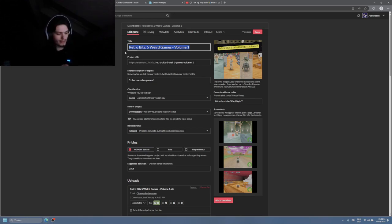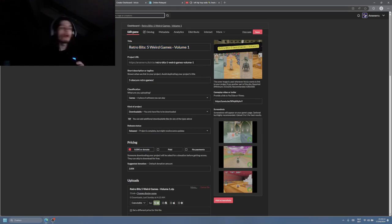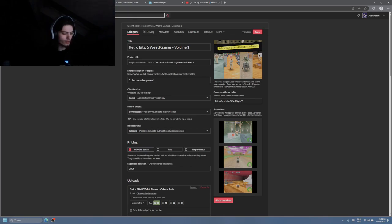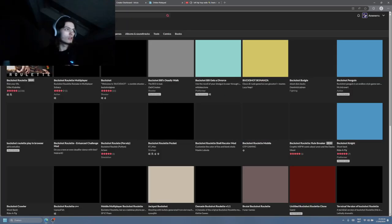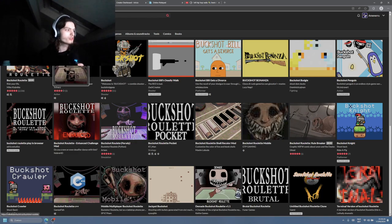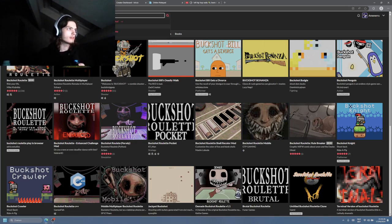Well, if I copy and paste my title, normally you should find it. You know what I mean? Like Buckshot Roulette. If I were to Buckshot Roulette, here you go. Buckshot Roulette and a bunch of fan games.